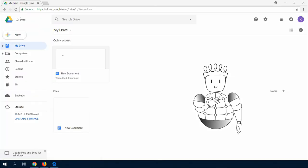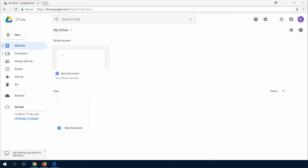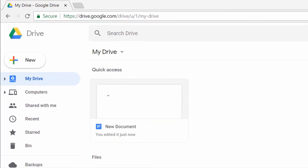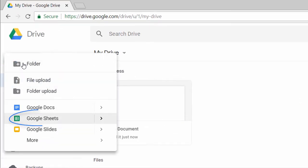In this video, I will show you how to create a new Google spreadsheet. I will start with the Google Drive web interface. To create a spreadsheet, just click on the New button and choose Google Sheets.